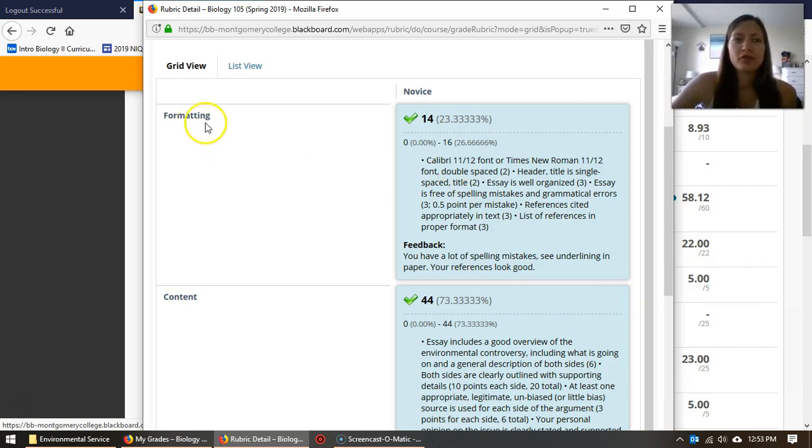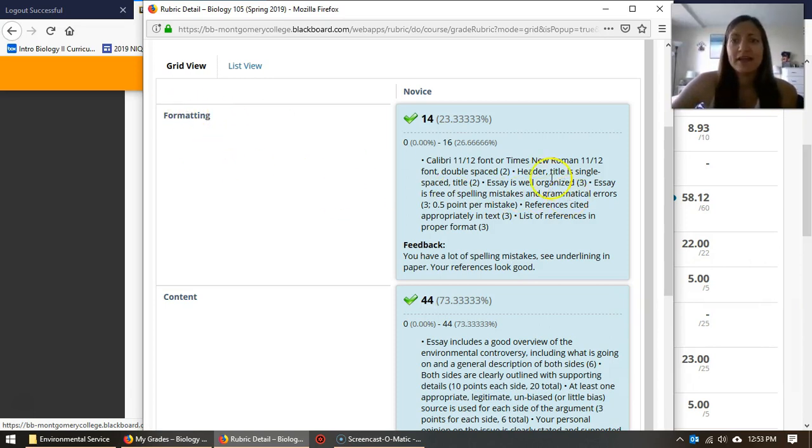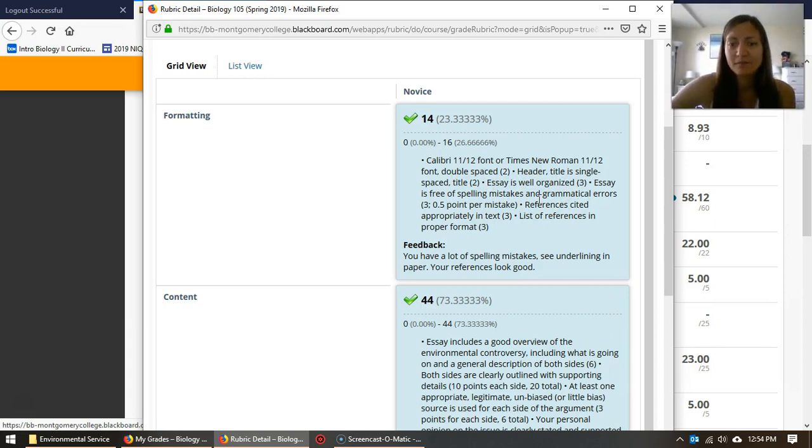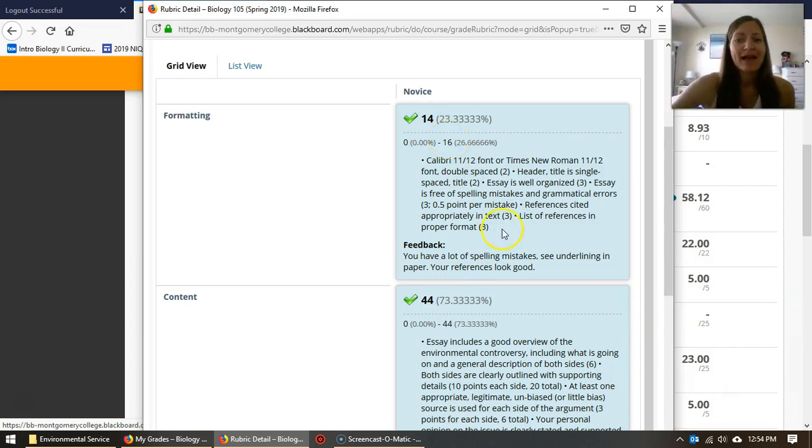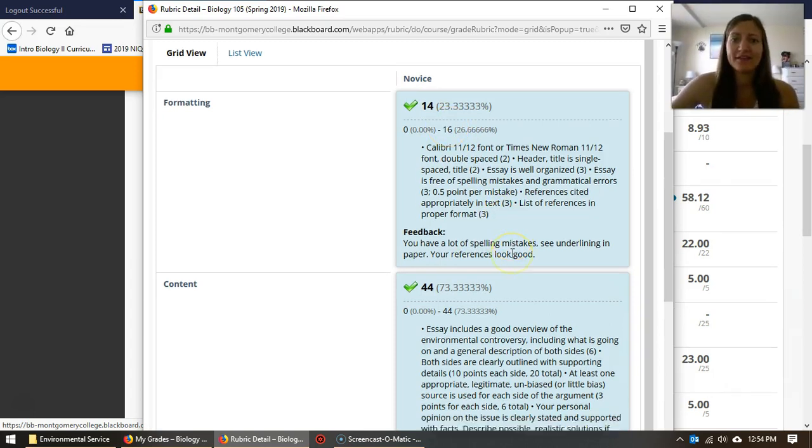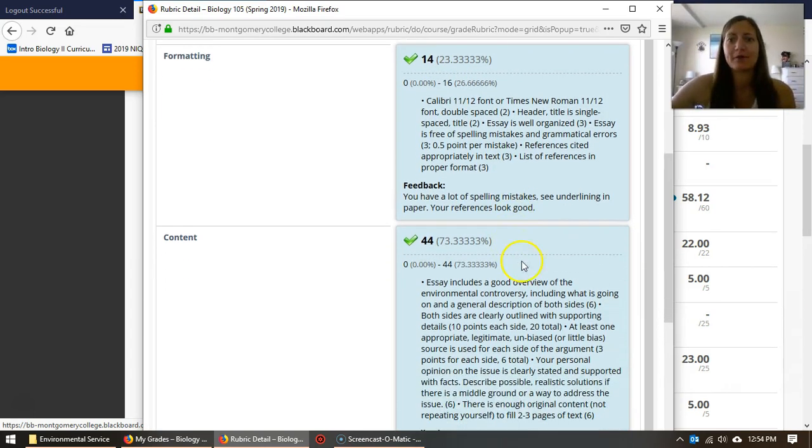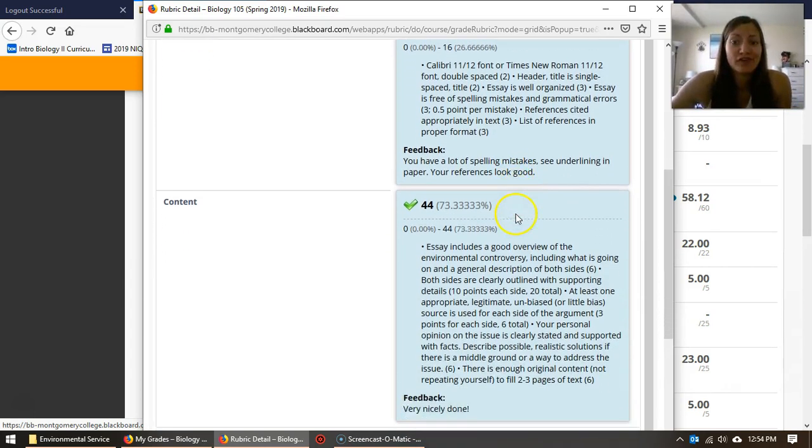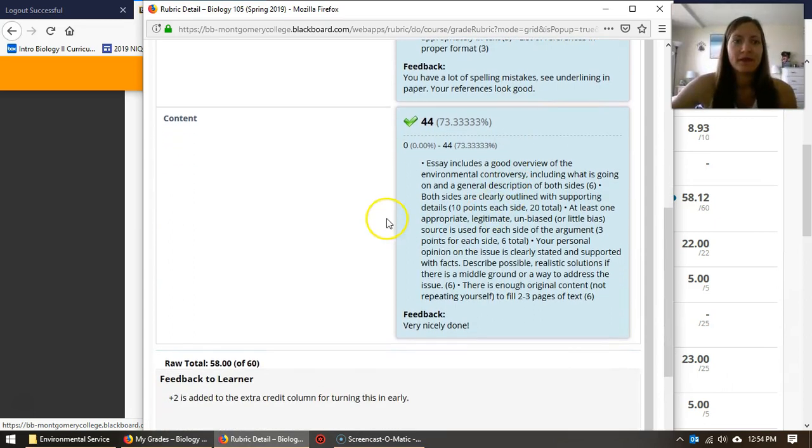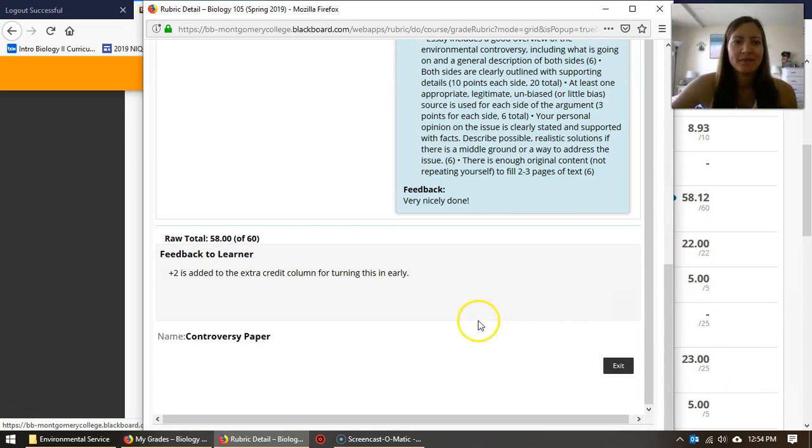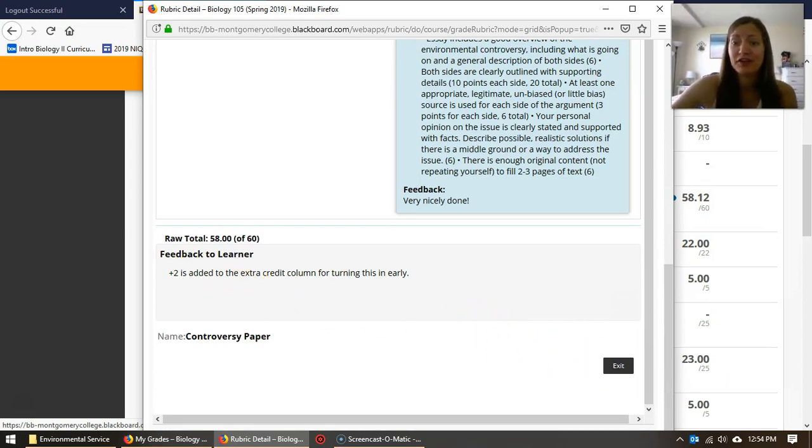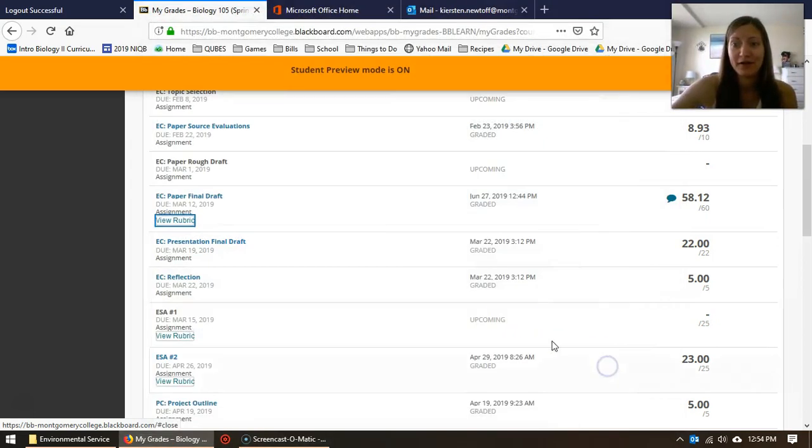So for this rubric here's the formatting section. Here's all the information about how you would get those points and then here's my feedback. I got a 14 out of 16. I had a lot of spelling mistakes but the references look good. For the content I got a 44 out of 44. That was pretty nice and then finally some feedback down here to let you know you did earn extra credit for it.